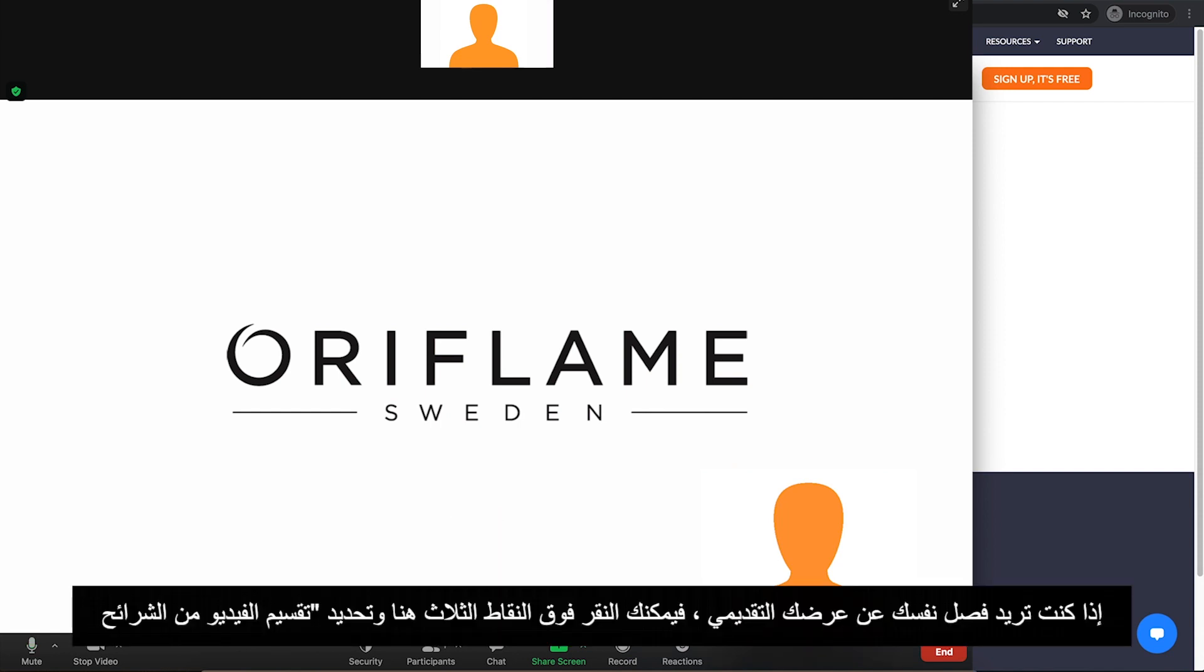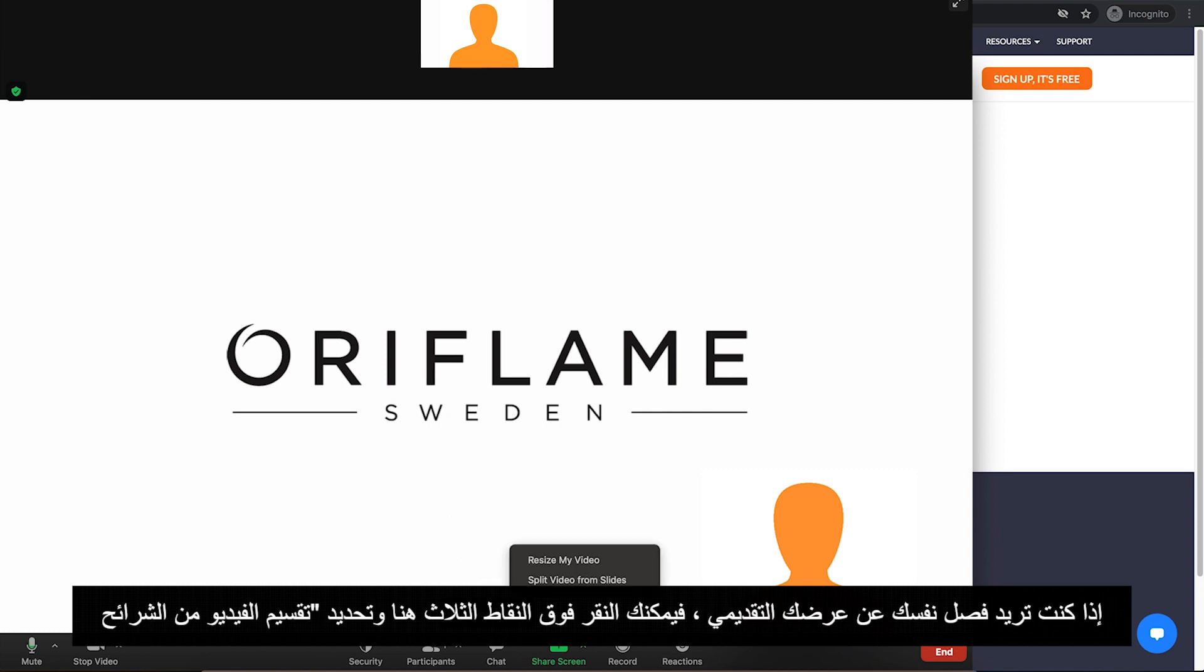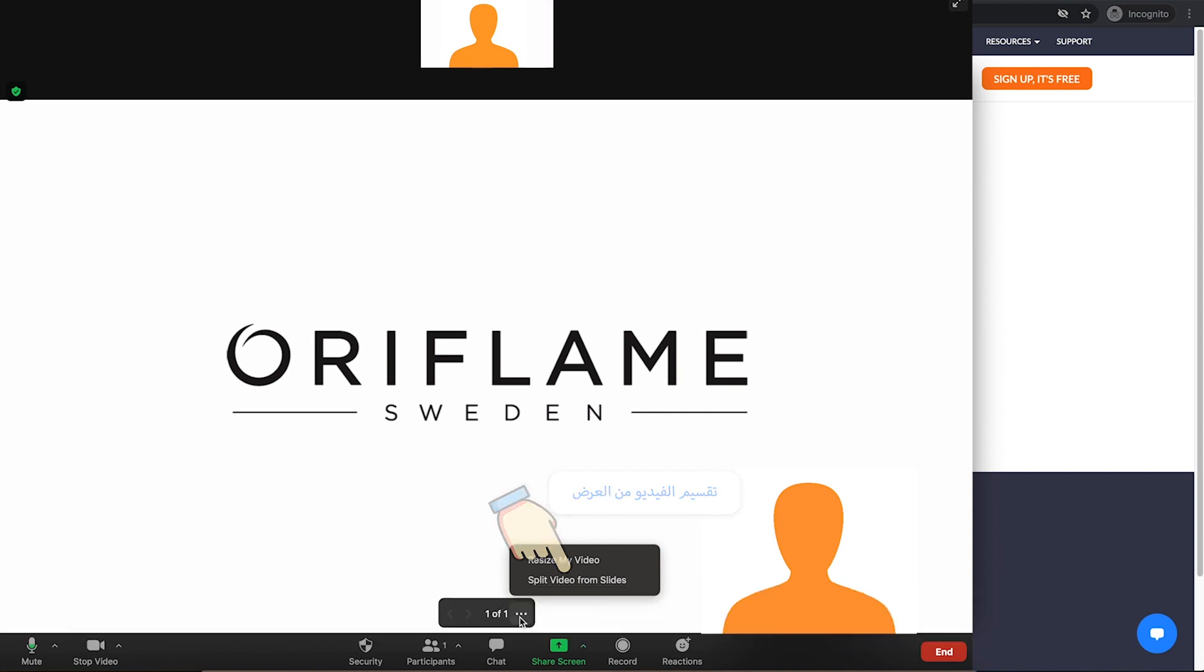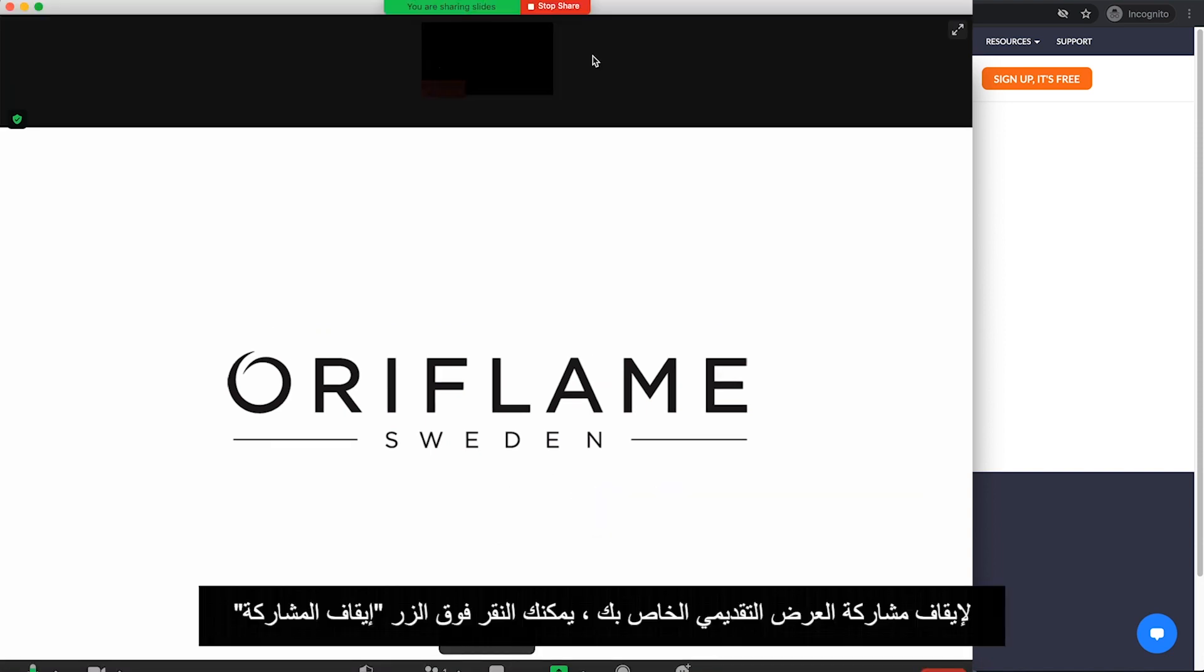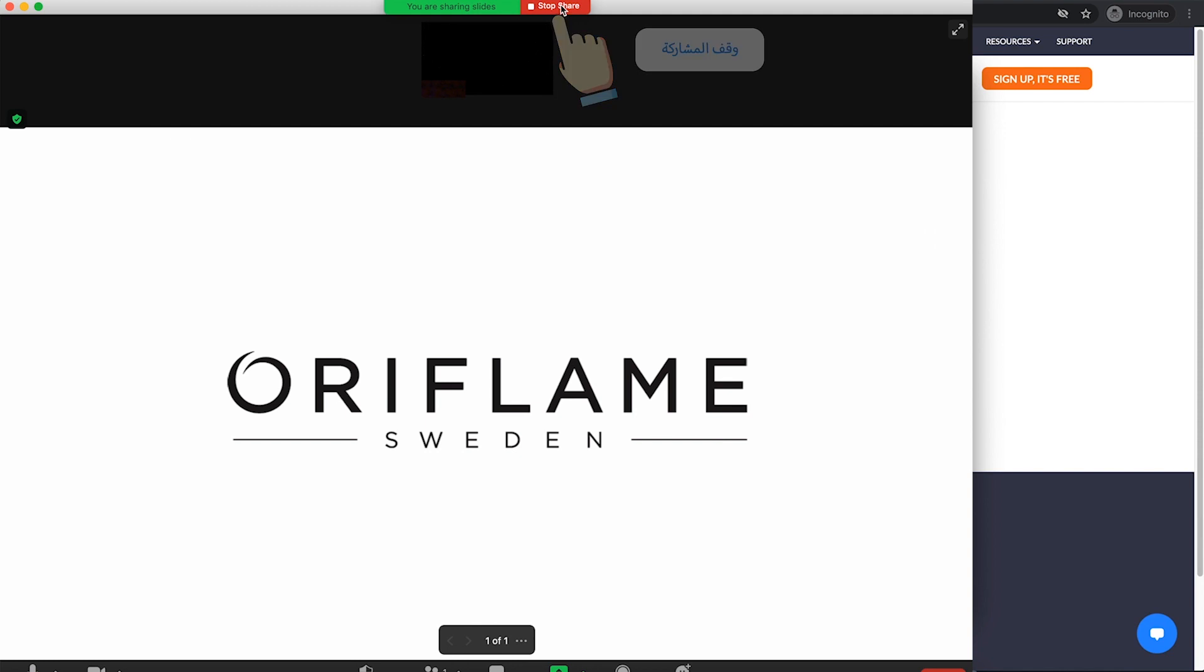If you want to split yourself from your presentation, you can click on the three dots here and select Split video from slides. To stop sharing your presentation, you can click on Stop Share button.